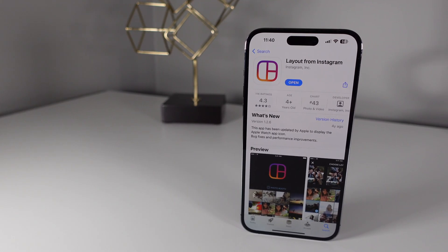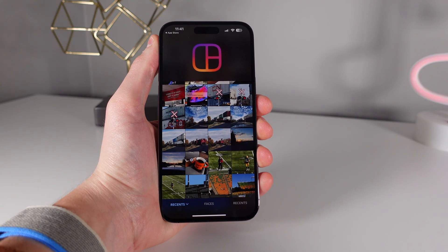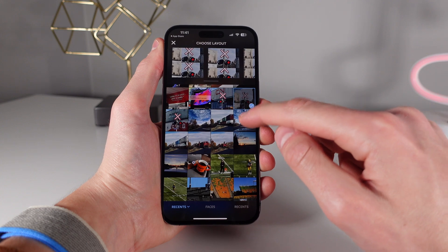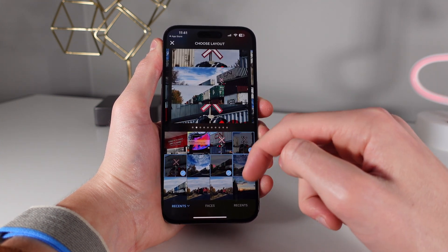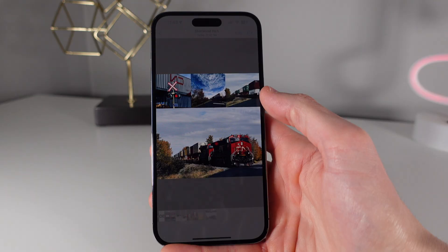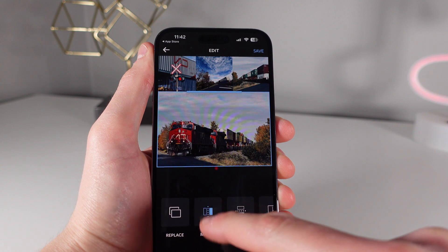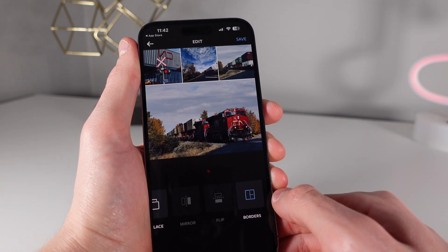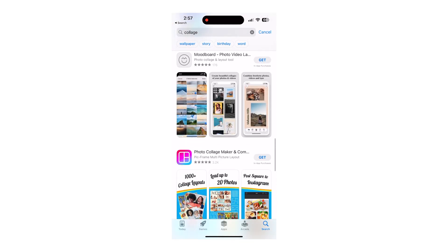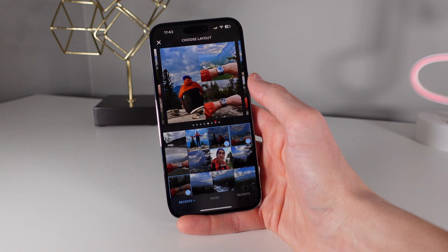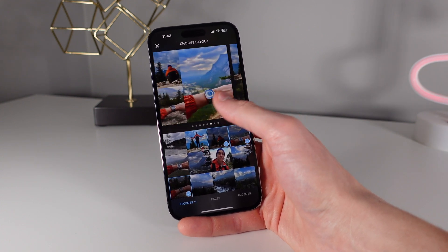One final app I want to mention is called Layout. It's made by Instagram and it lets you make a really simple photo collage. All you have to do is tap on the photos you want to include and the app automatically creates 10 different collage styles to choose from. Because the app is made by Instagram, the final collage will always be square, which is perfect for posting to social media. It also lets you mirror or flip an image and add borders. There are other apps with more advanced features, but I picked Layout because most of you just want to create a really simple collage in a few seconds. If you want a more advanced collage application, I'll have a few choices linked in the description below.